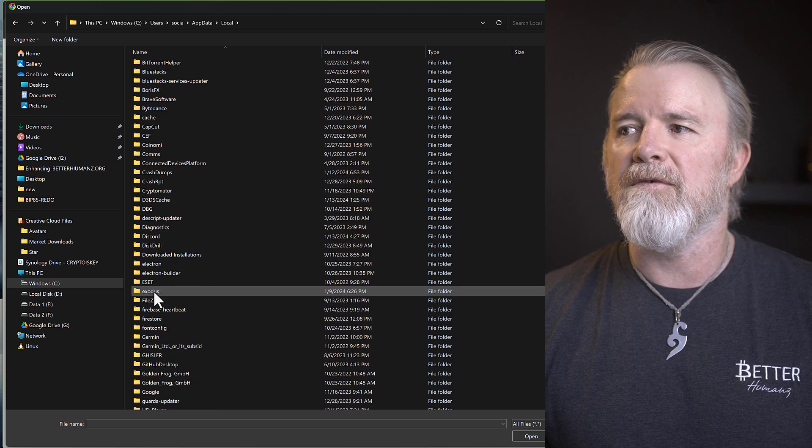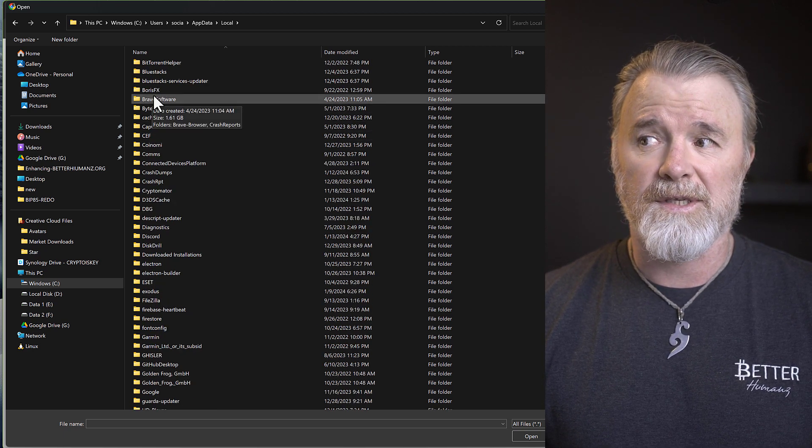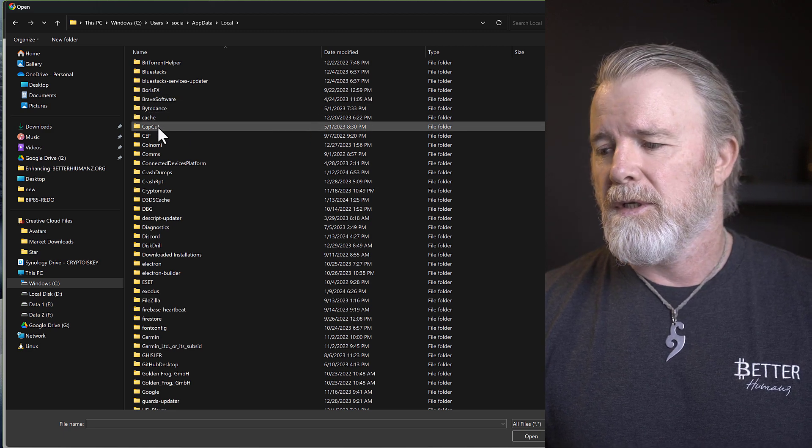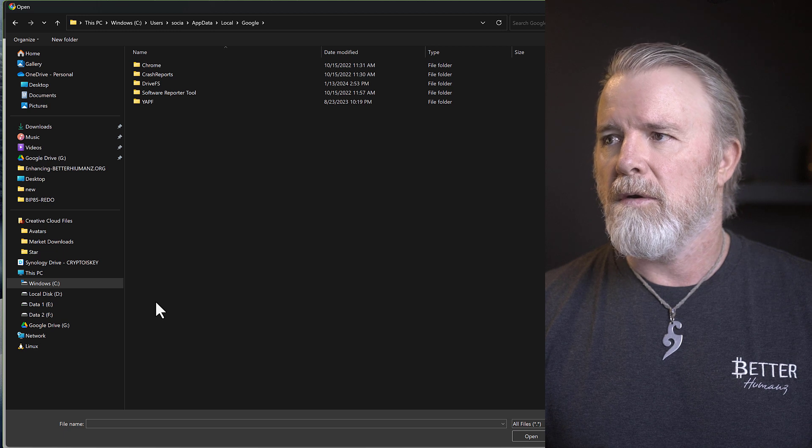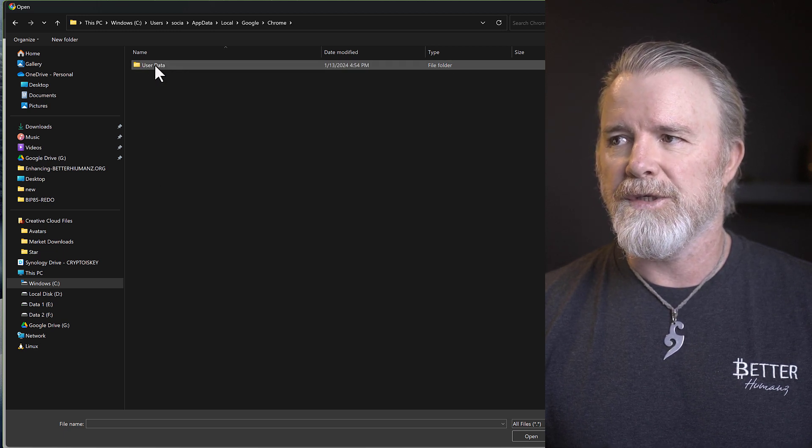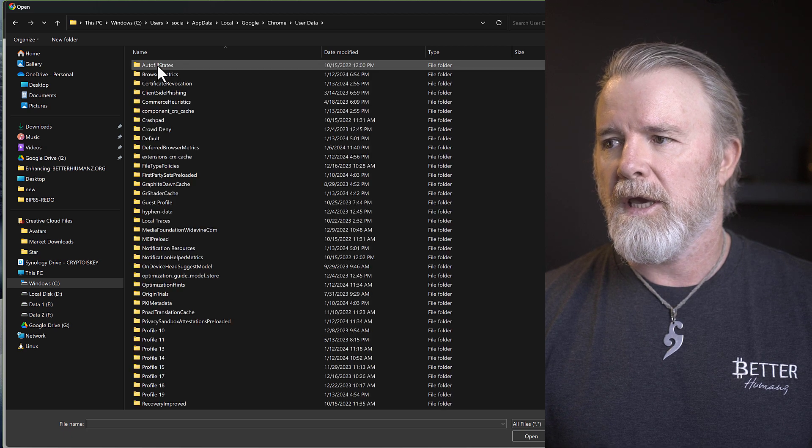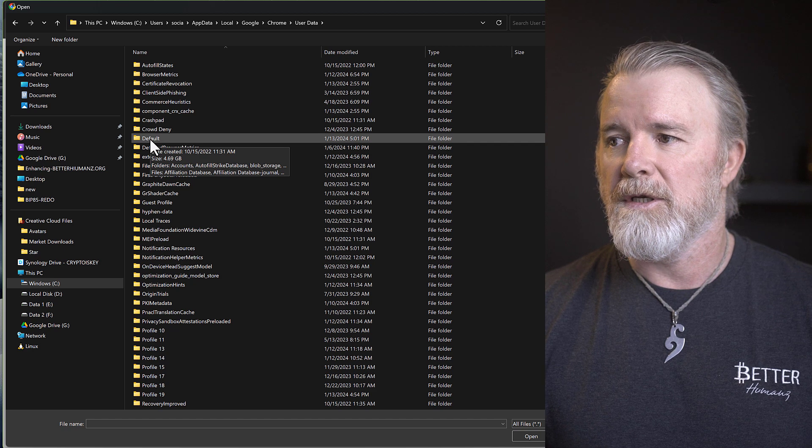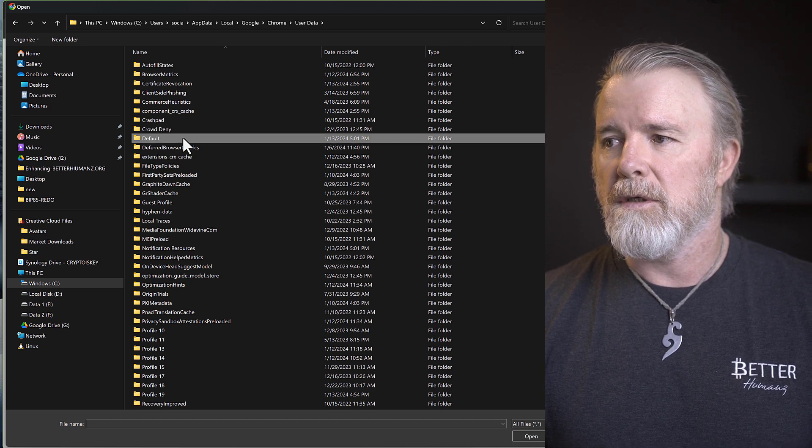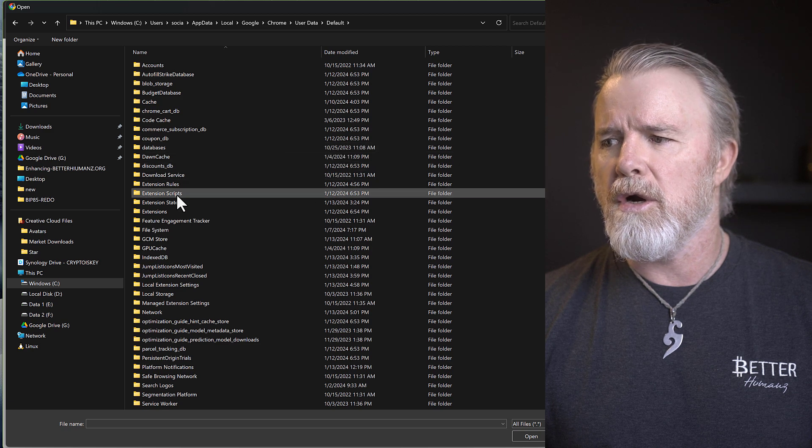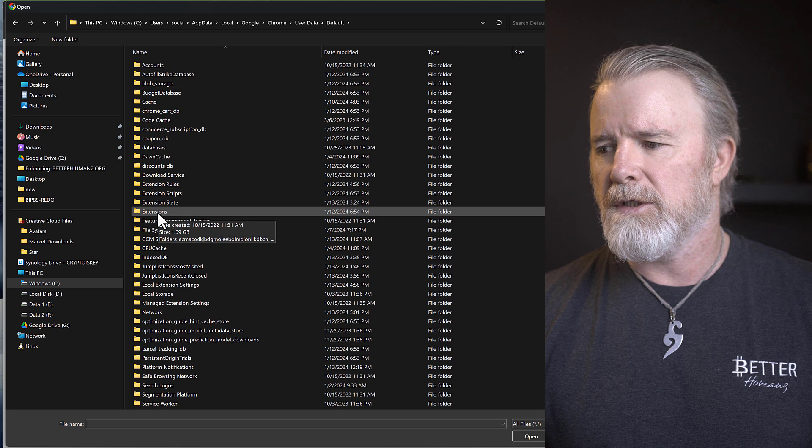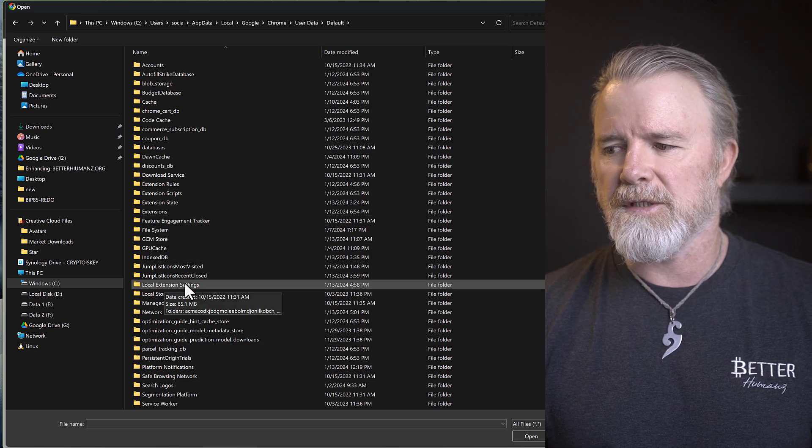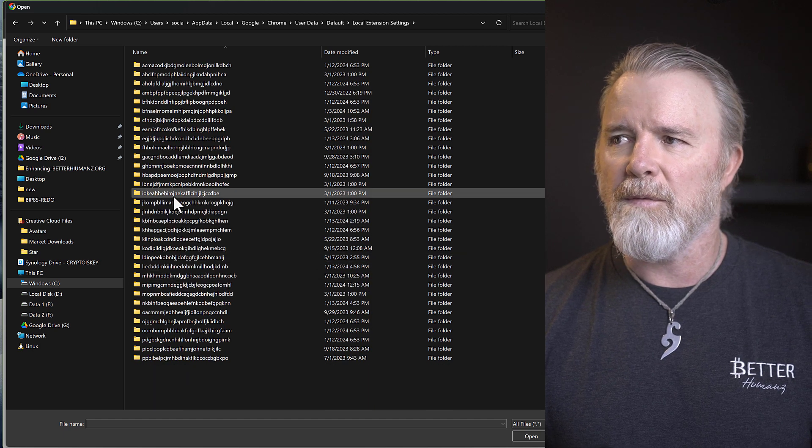If you had Brave, you'd come up to Brave Software. It's the same principle, and I'm going to show you with Brave. So come down to Google, and then we need to come to Chrome. Click on Chrome, then User Data, and then Default. So this will be the same in Brave. Default, click on that, and then come down to Extensions. Extensions, that's Extensions, Local Extension Settings, this one here. Local Extension Settings.